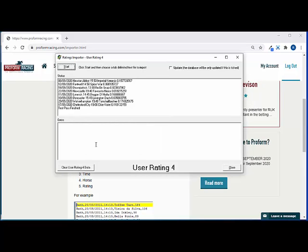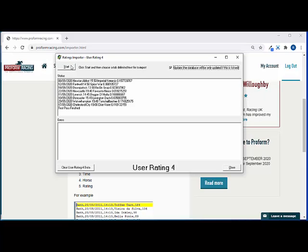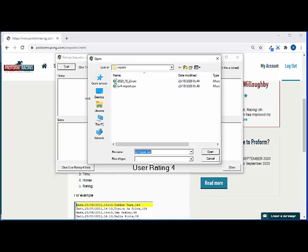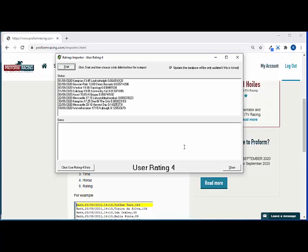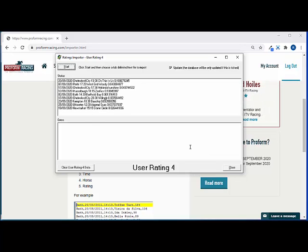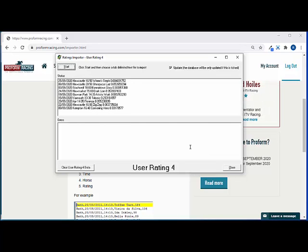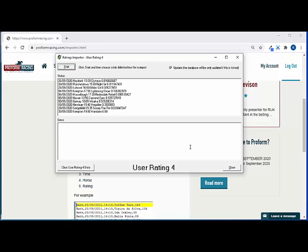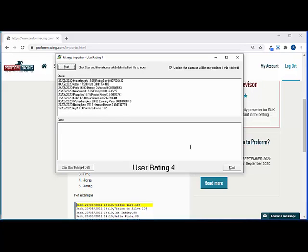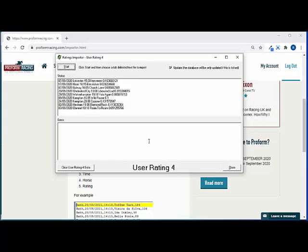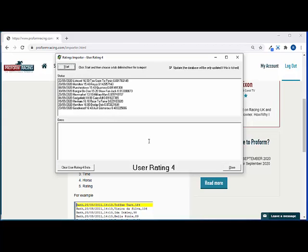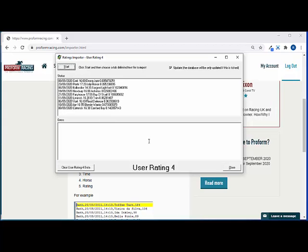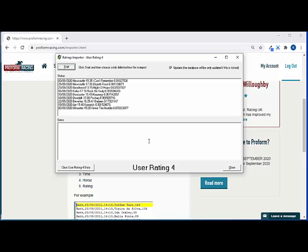So we can now click this update box, have that checked, and we can press start again and we can go from the UR4 import. So we'll find UR4 import and now we'll run it into the database. So it'll go through the same process again, each race will scroll past, any errors will be reported but we don't expect any errors because we've already run the test pass on this data, so we'll just let this run through. Okay so now that's done.